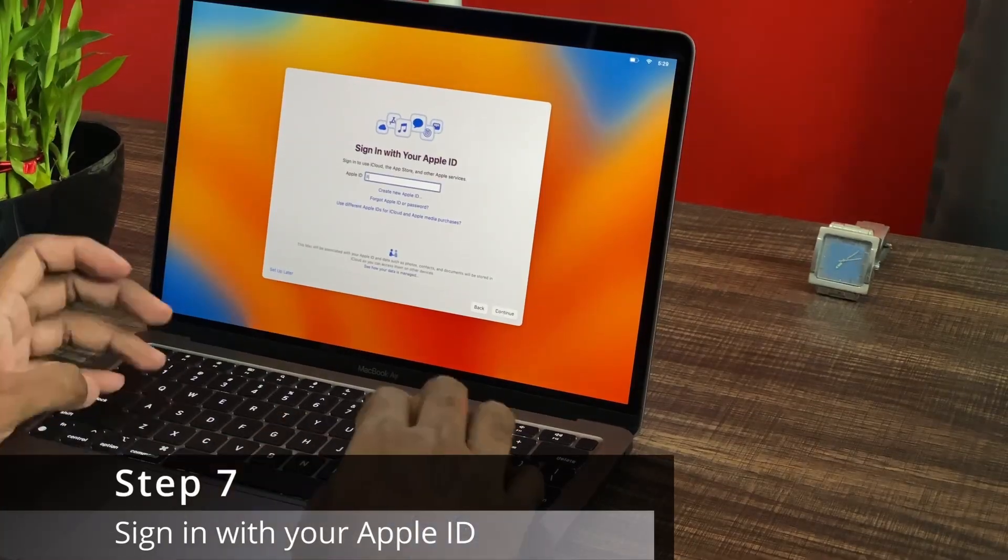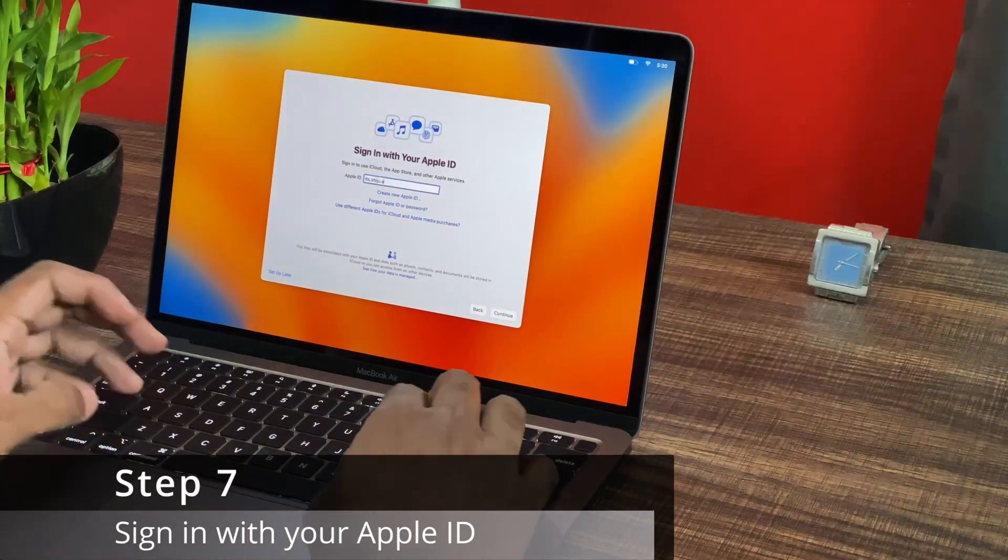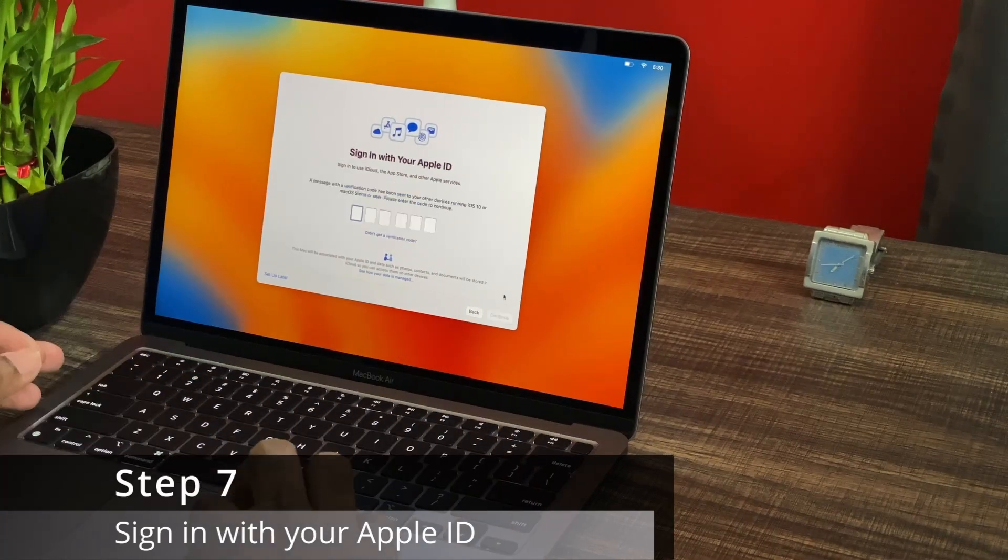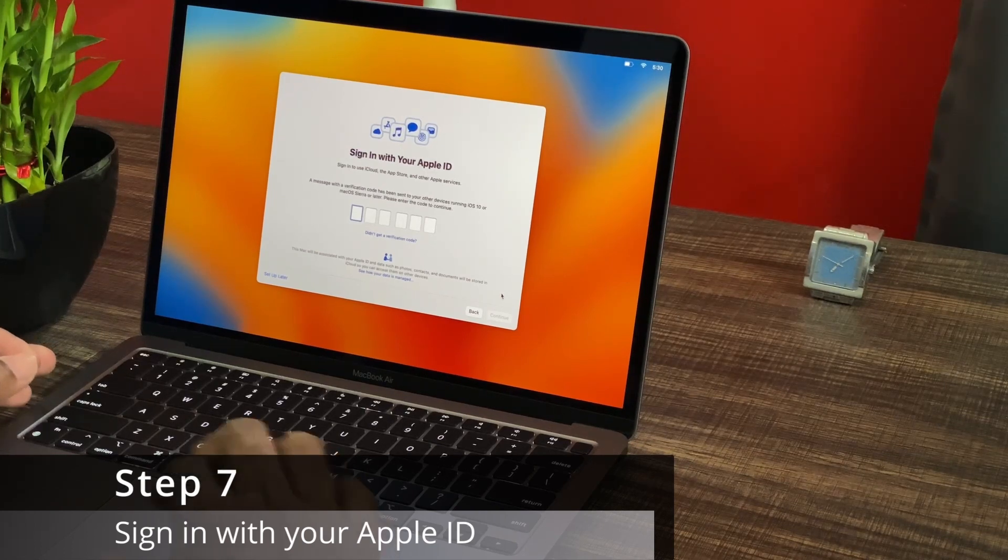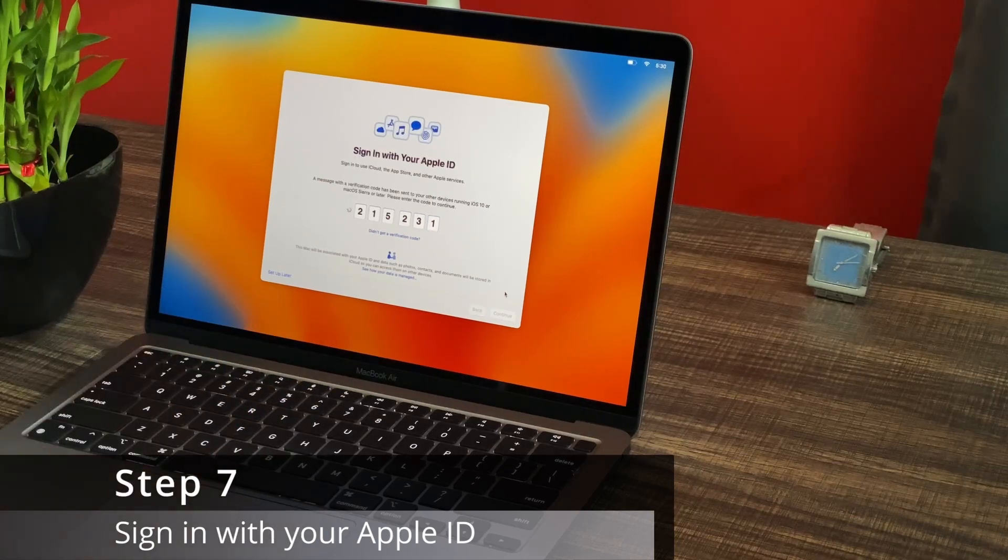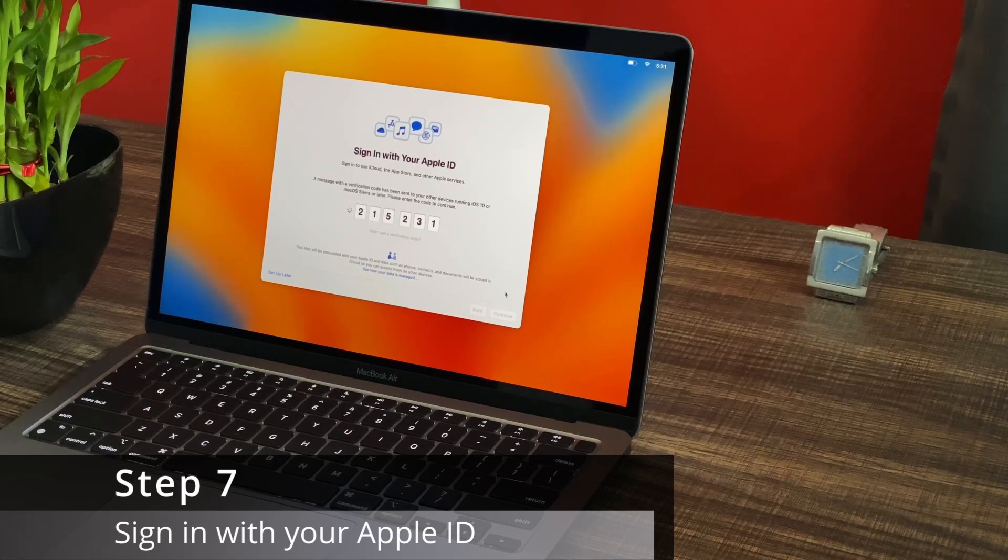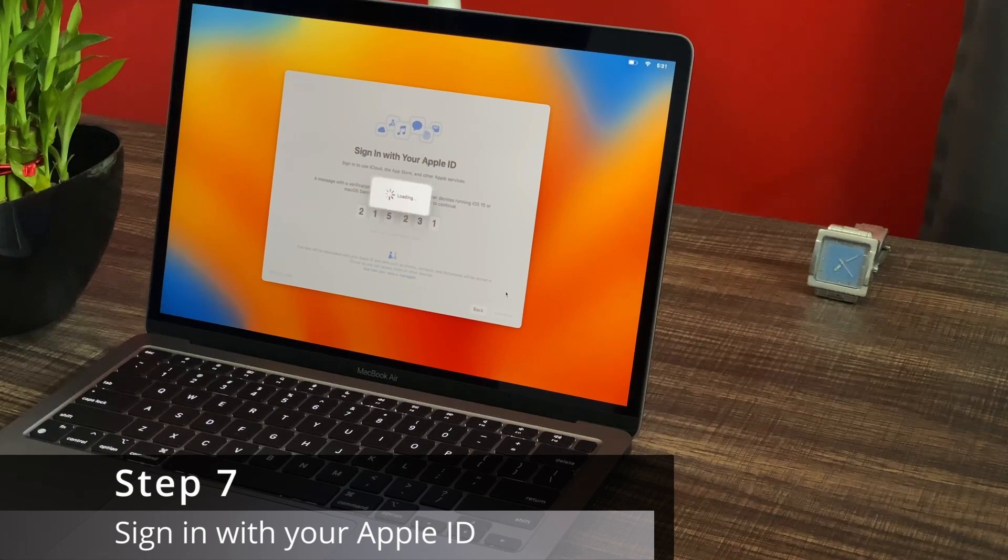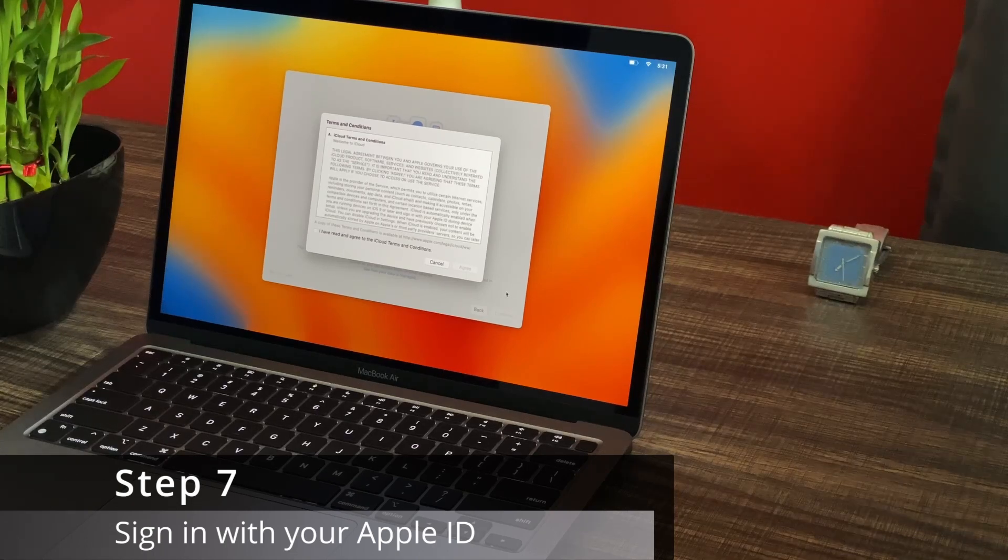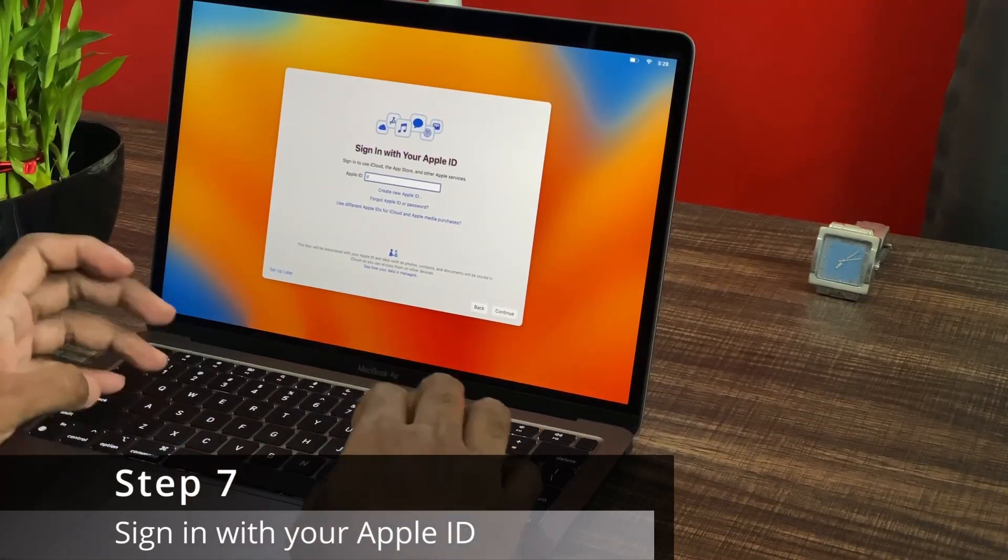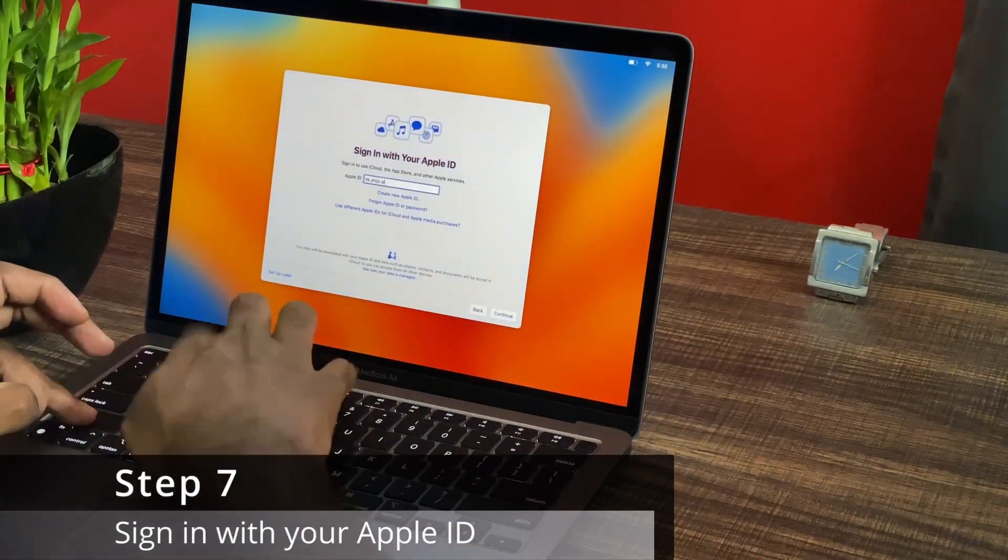The next step is you can sign in with your Apple ID. If you have used an iPhone or an iPad, you will definitely have your Apple ID. So once you sign in, if the two-factor authentication is turned on, you will definitely get a code in one of your other Apple devices. So you can enter your code on the MacBook Air and you can proceed as usual, just like you do on an iPhone or an iPad. You can agree the terms and conditions and click on continue. And in case if you don't have an Apple ID, you can create a new Apple ID as well and proceed further.